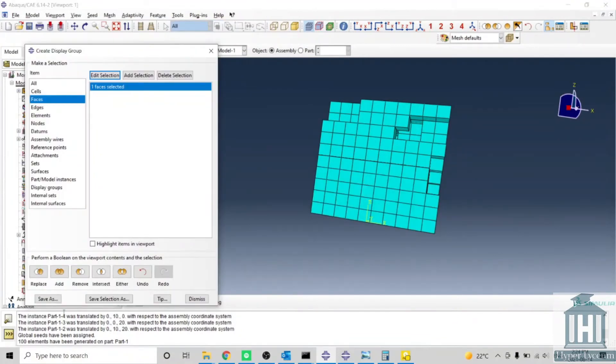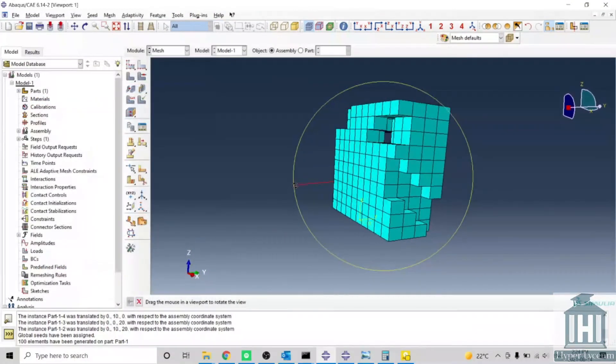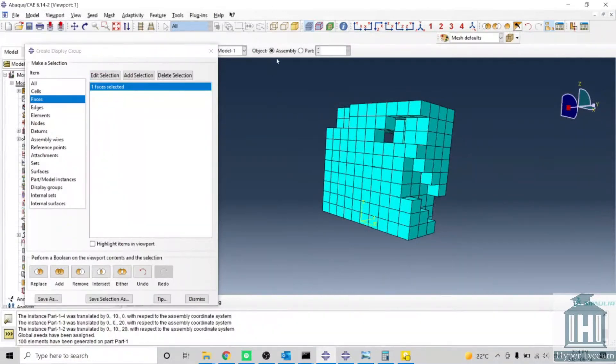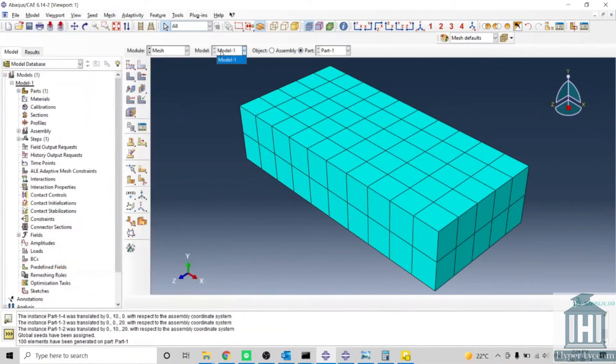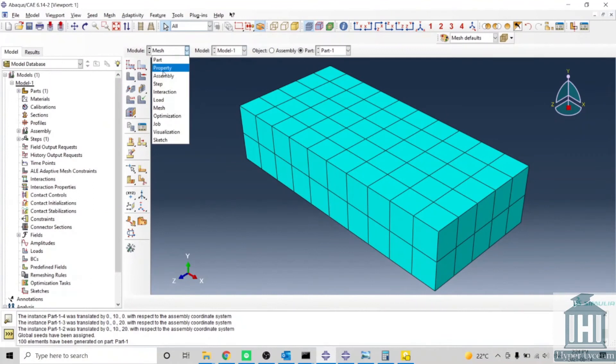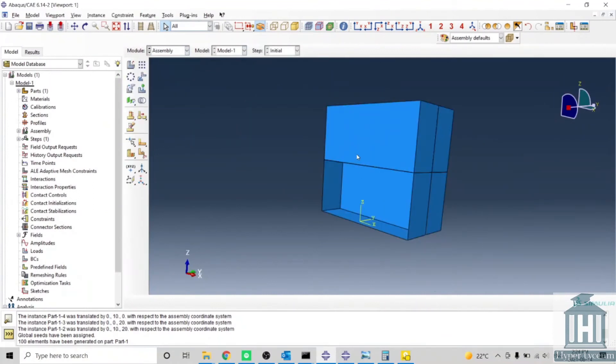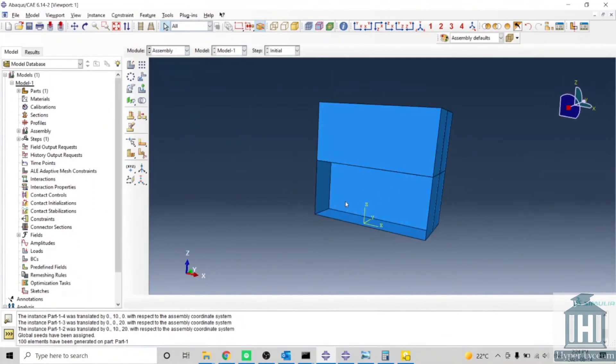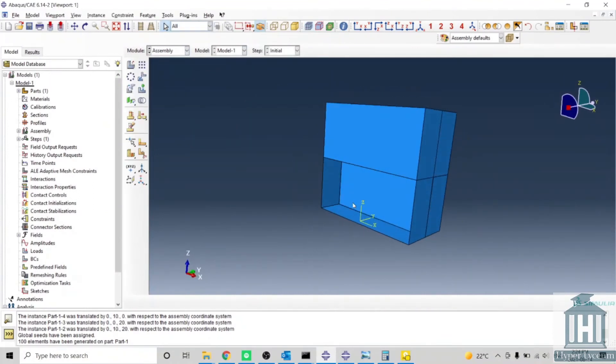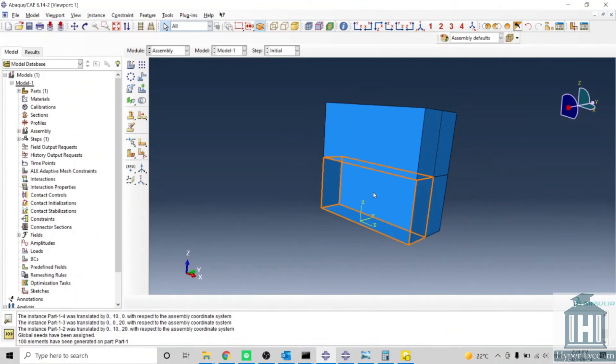If I remove, it doesn't show you anything on here, but if I go to assembly, you can see it's been removed. That face was removed from this part.